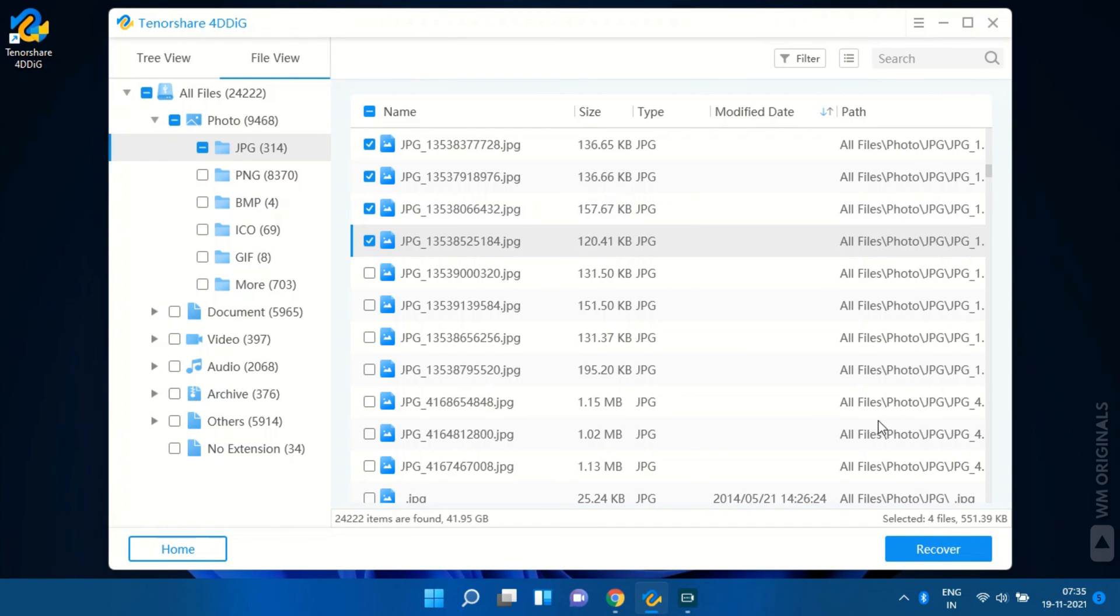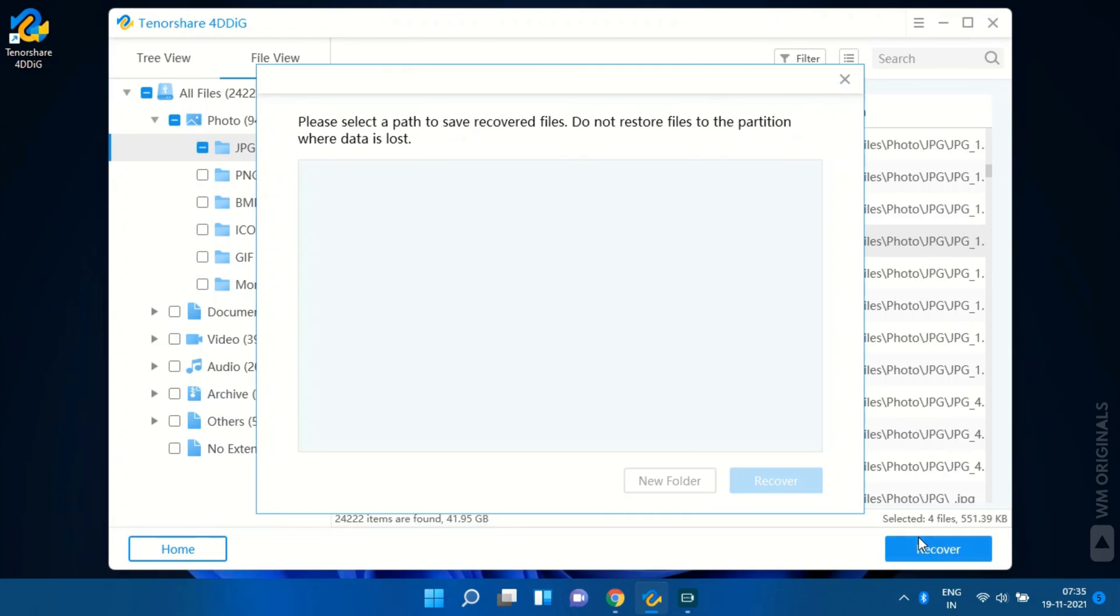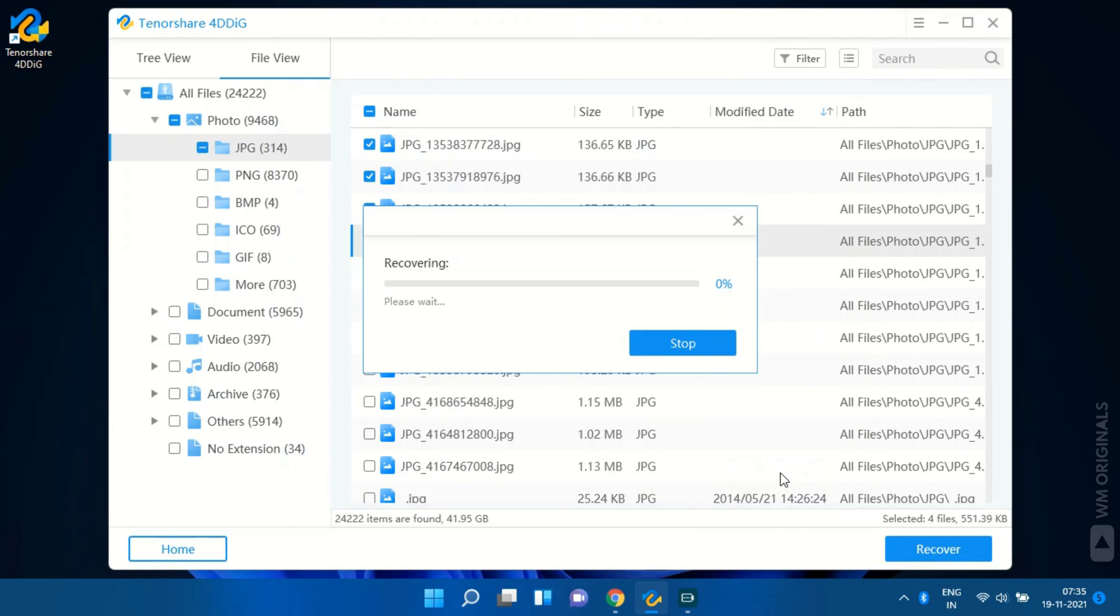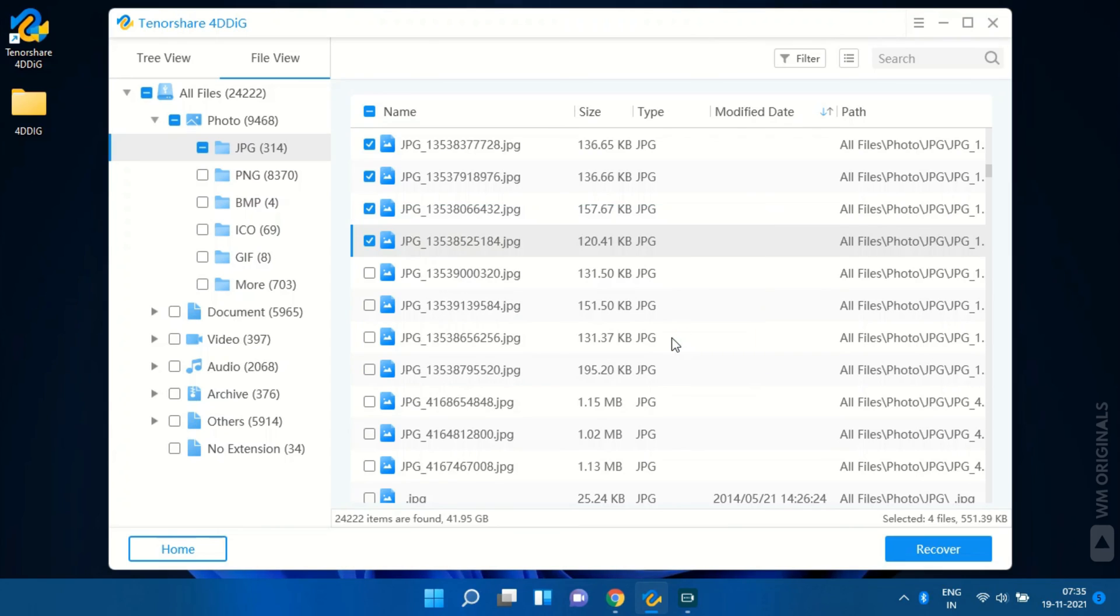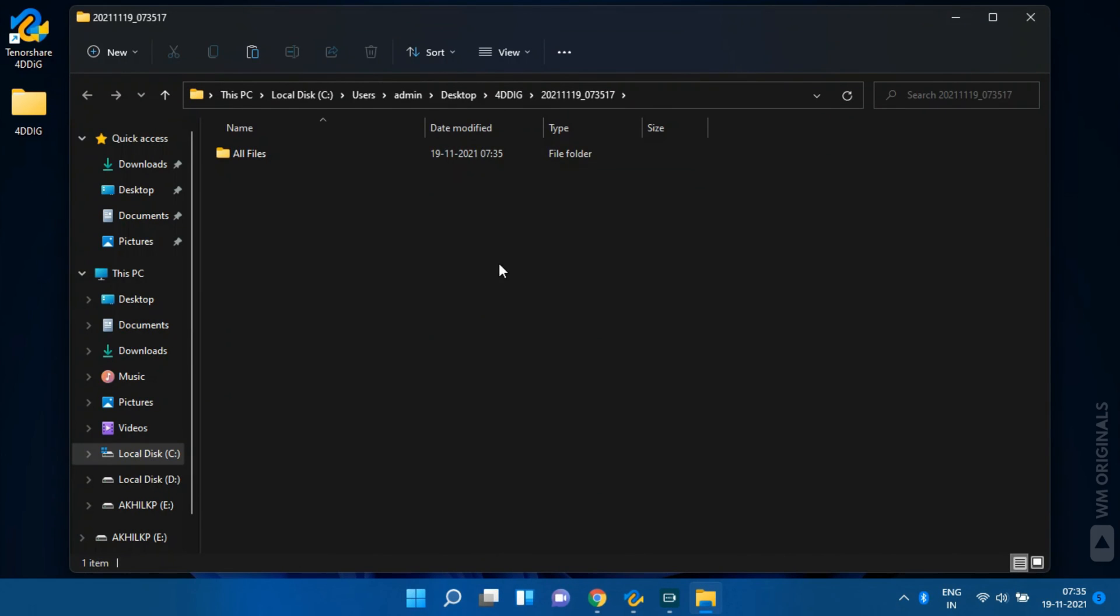Selecting these four and click on recover. Next we are required to select the location where we want to recover files. Selected desktop and now click on recover. Data recovery starts and once done it comes up with message recovery completed. Click on view recovered to open file explorer.